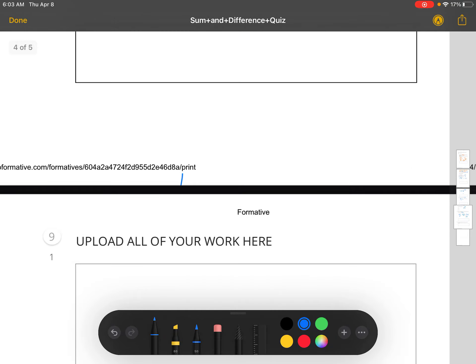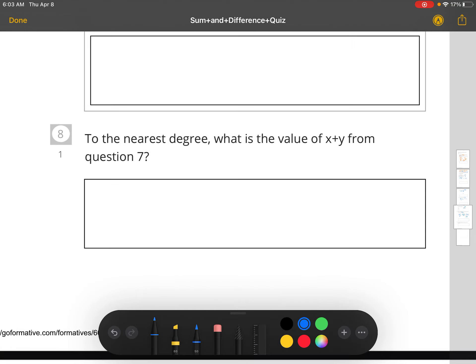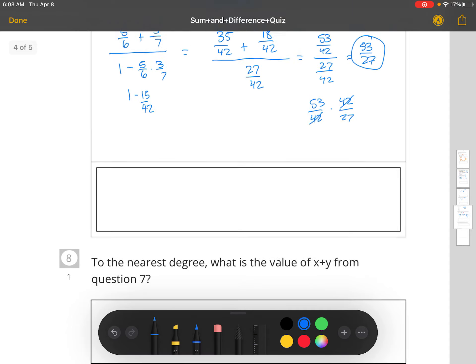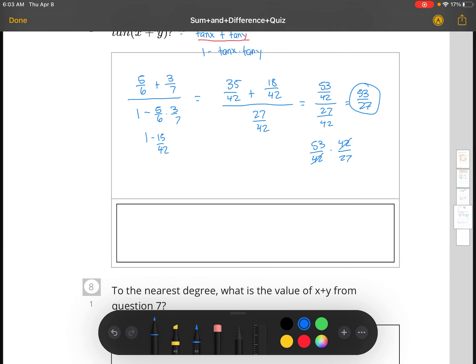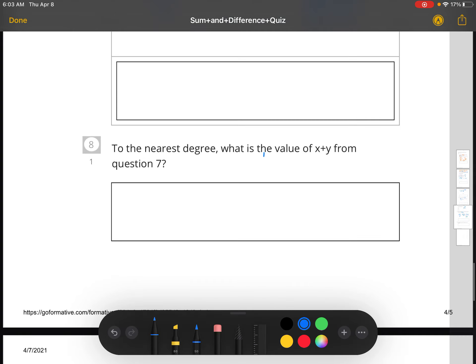The last question is: to the nearest degree, what is the value of X + Y from question seven? All you have to do is take tangent inverse of 53 divided by 27. Make sure you calculate in degree mode. So tangent inverse of 53/27 gives 63 degrees.